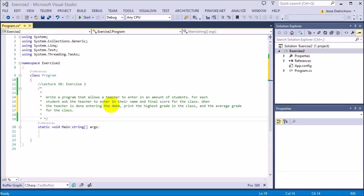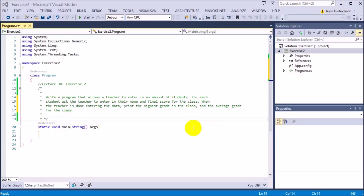Welcome to lecture 38, exercise 2. The challenge for this exercise is to write a program that allows a teacher to enter in an amount of students. For each student, ask the teacher to enter in their name and final score for the class. When the teacher is done entering the data, print the highest grade and the average grade for the class. Now this is going to be a challenging exercise. If you're going to try this on your own, it will be hard. But if you're going to try it, go ahead and try it now. If not, I'm going to solve it.